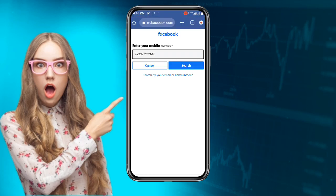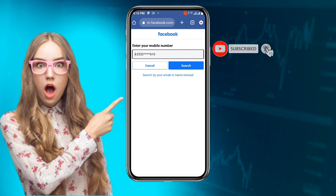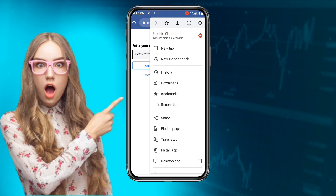Now this is the most important step. You can see your phone number field here. Click on the three lines at the top right corner and change everything to desktop site. If you're using iOS or iPhone, click on the top left corner, then click on 'AA,' and change everything to desktop site.